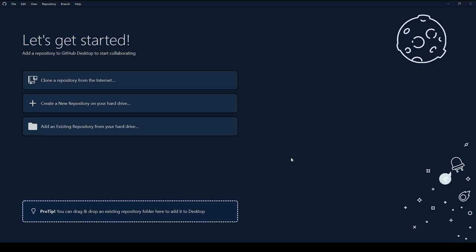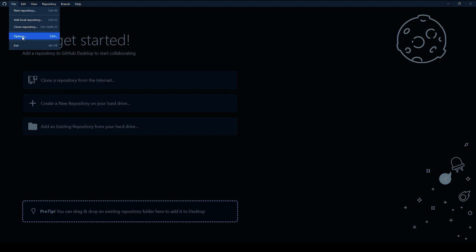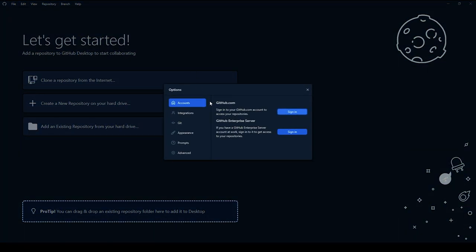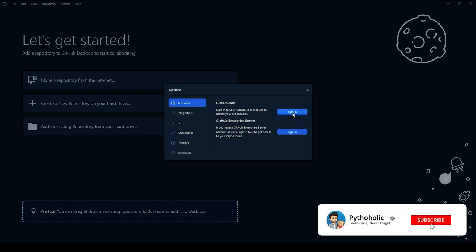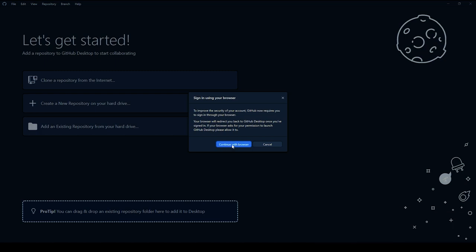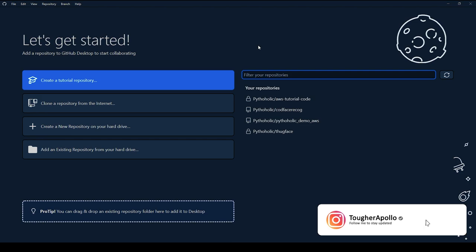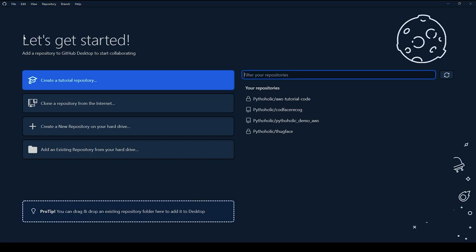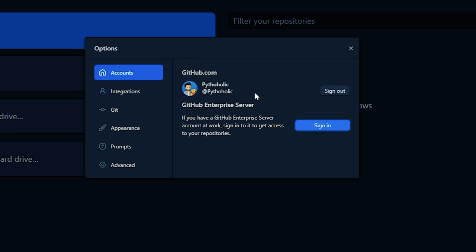The first step is to sign in to our GitHub account. Click on File, then Options, and you'll see the Account section with the Sign In option. You can sign in with your GitHub account and it will redirect you to the browser — just click on Continue with Browser. Once signed in, you'll get your repository list. You can go back to Options and see your username; mine is Pytholic.